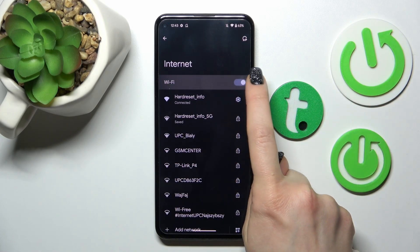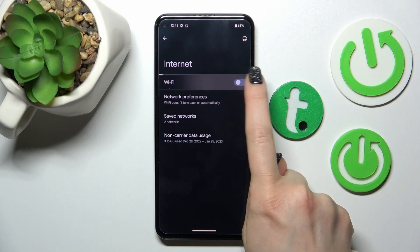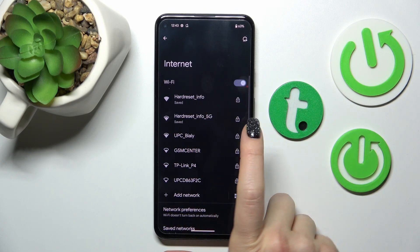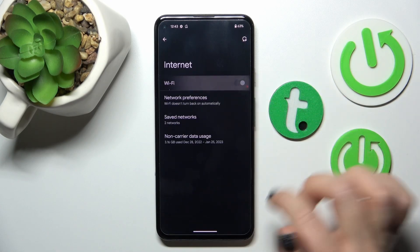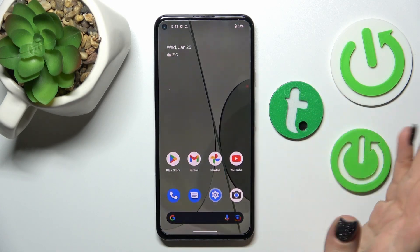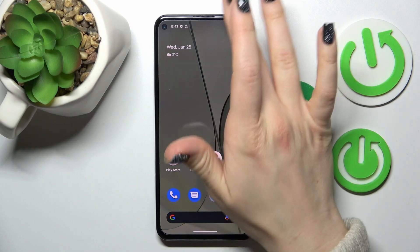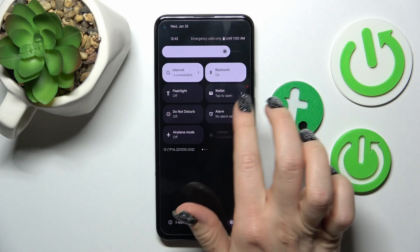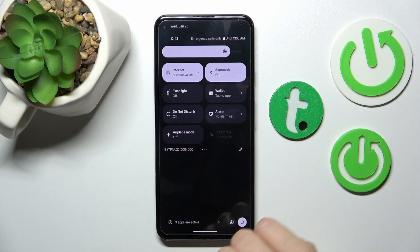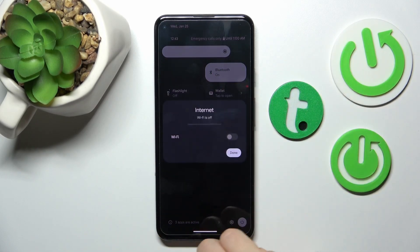You can also turn Wi-Fi on or off using this switcher, and after that it will connect to these networks. There is also one more way to connect to Wi-Fi: open the notification panel shortcuts and find the Internet icon.